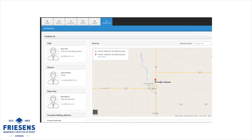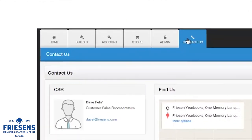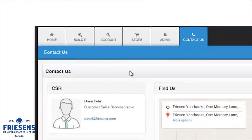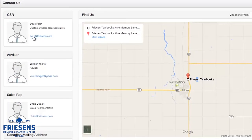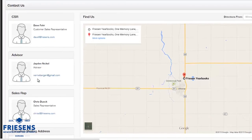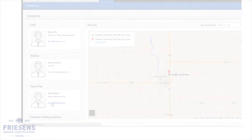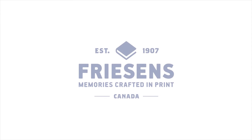We're standing by to help you. Click the Contact Us tab for any information you need to contact Friesens. We're excited about your project and we want to help you create an amazing yearbook. Now let's get started.